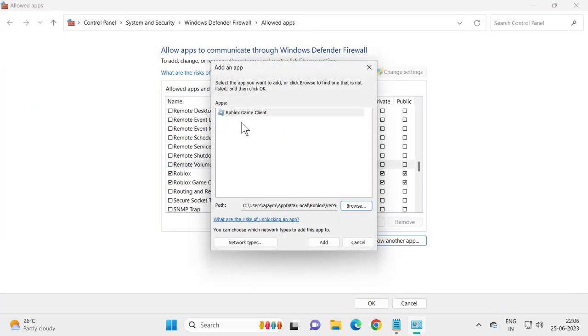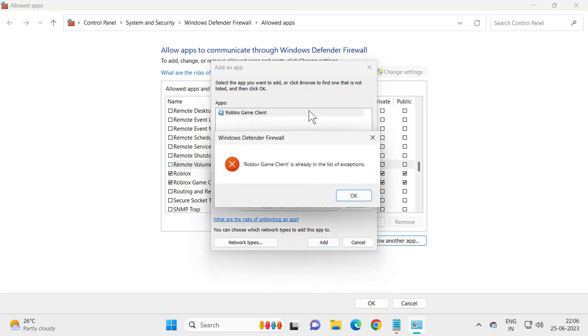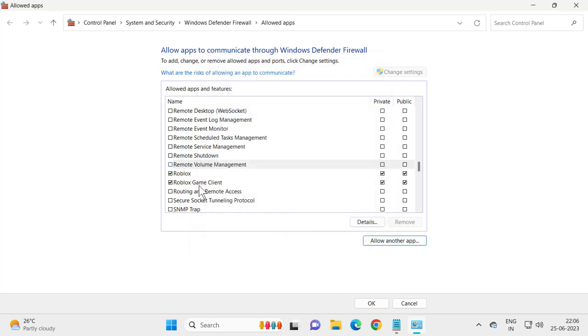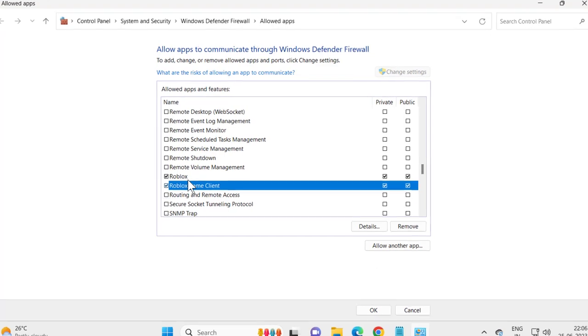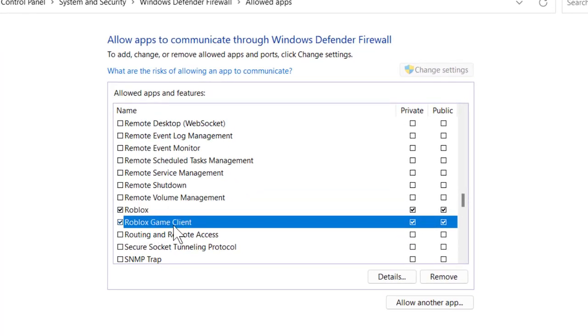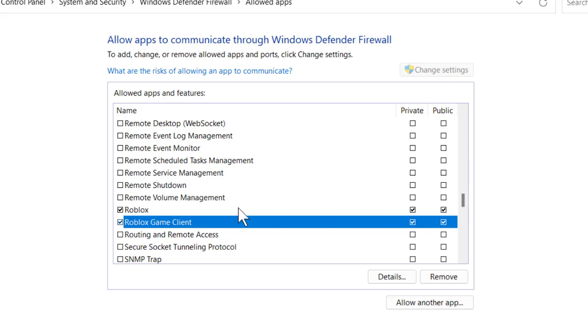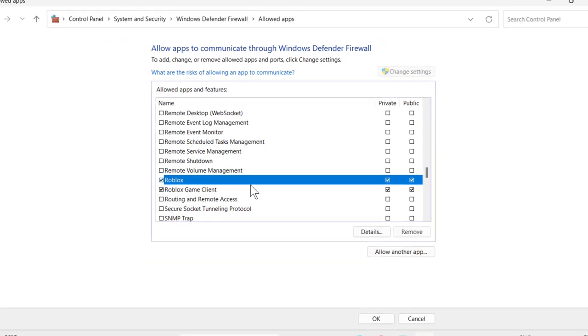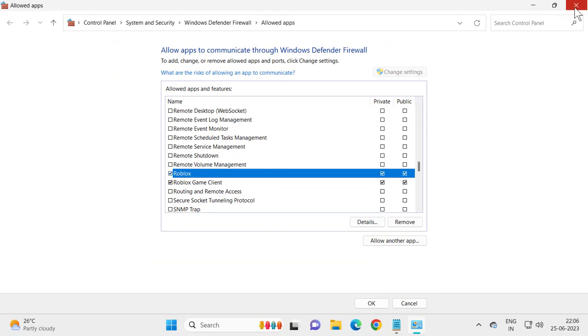Add it. Roblox client edit the same way. And after adding it, here we get Roblox and Roblox game client. Just need to select the checkmark here, private and public. You just need to check both of them. And after doing it, close out of here.